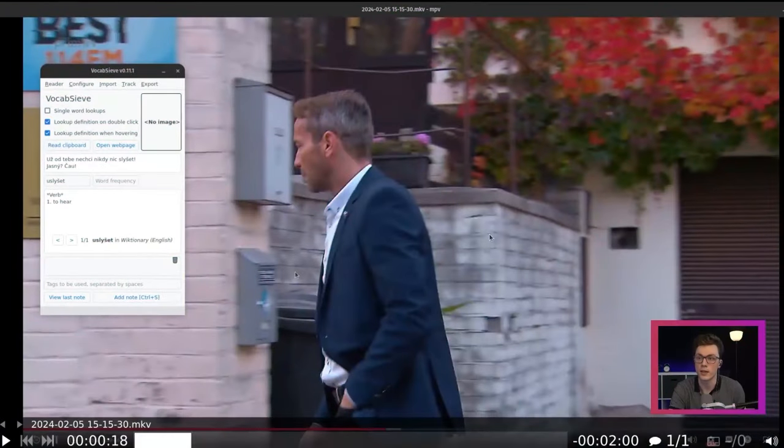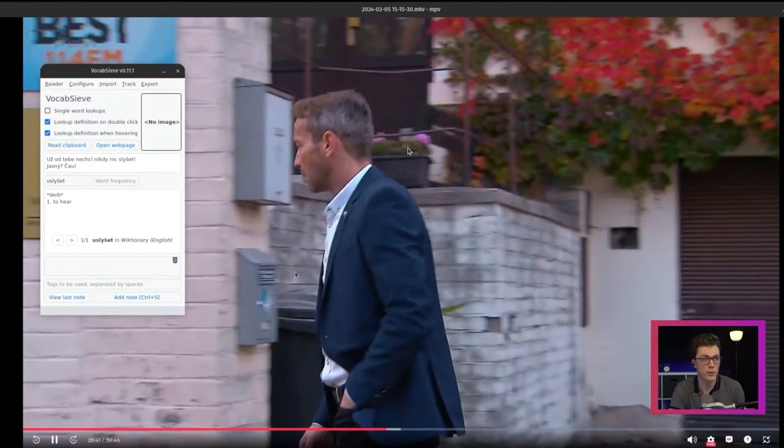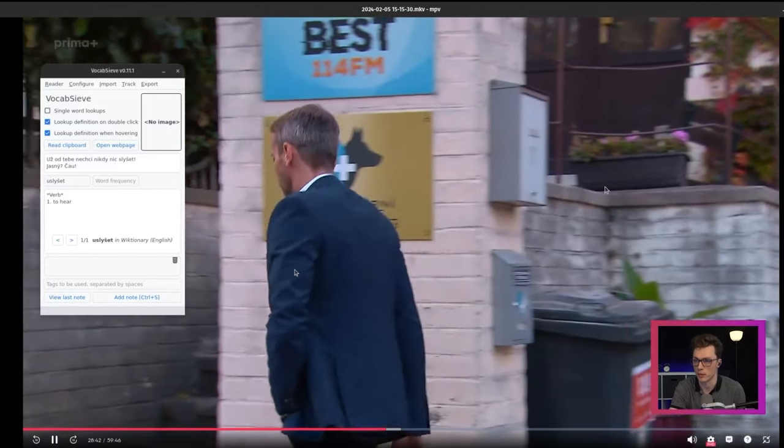Now let's see what three-channel intensive reading looks like in action. I have a clip here of me doing it in Czech, and I'm going to narrate over what I was doing while I was studying because I was silent then. Okay, let's watch me do three-channel reading while I talk about what's happening.